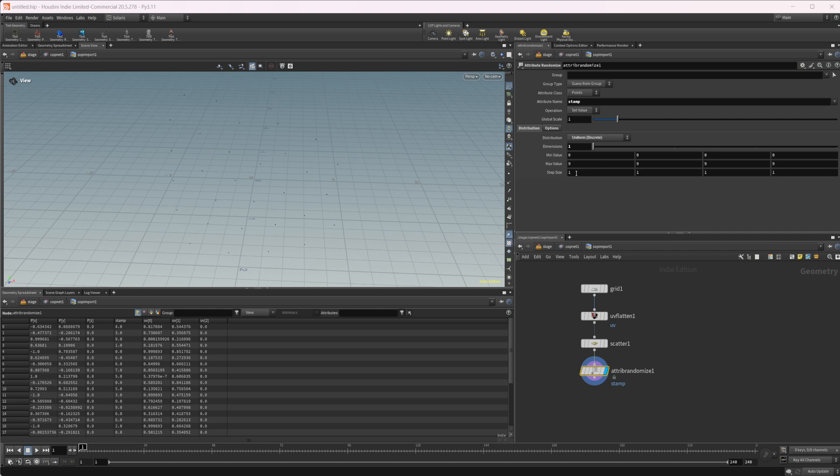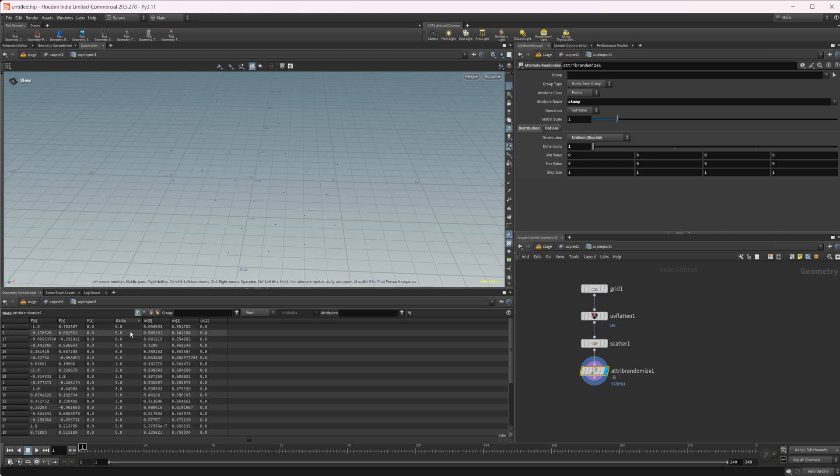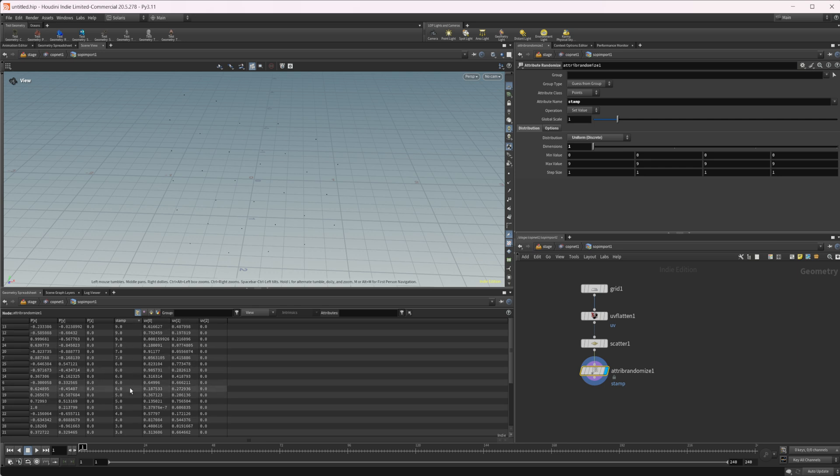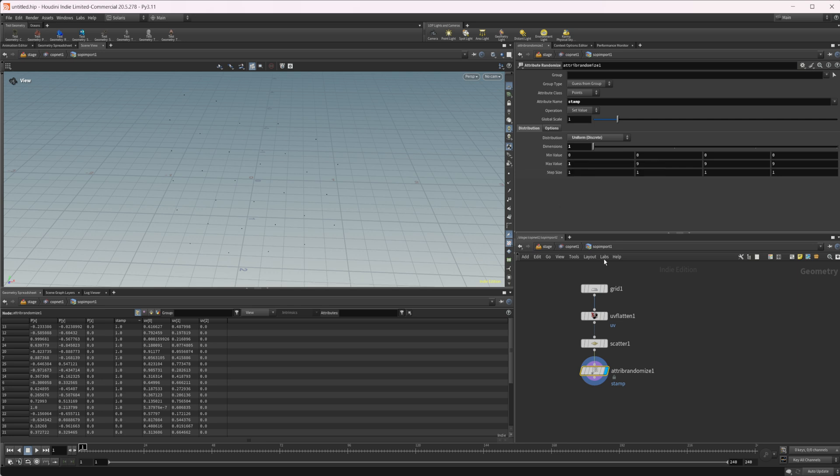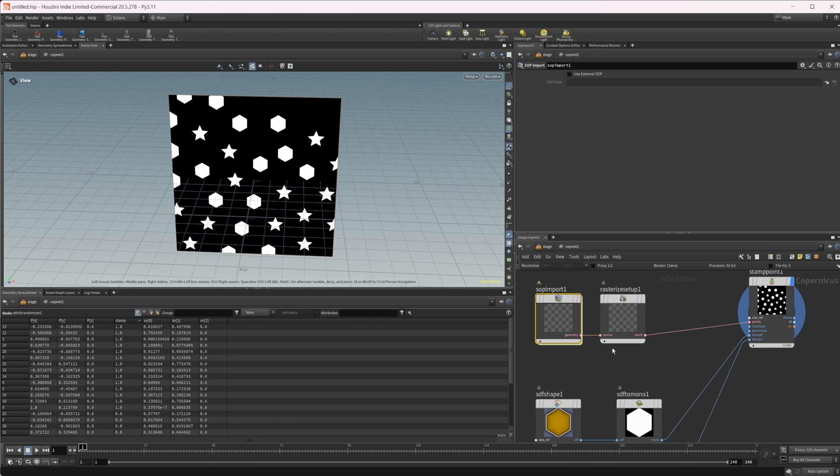We're going to change this from uniform to discrete, and this just allows us to enable a step size. So by default, it's going from zero to nine with a step size of one. If we look at our points, we have zero all the way up to nine with no float values in between there, it's all integer values, which is what we're looking for. Let's change this down to zero to one because we have two inputs.